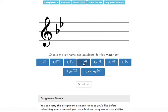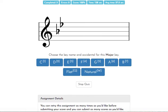And then, every other key signature with flats in it follows a rule. And that is that you go out to the furthest flat. So it starts just like the sharp rule, and then we go back one. And that's the name of the key. So this is the key of B flat.